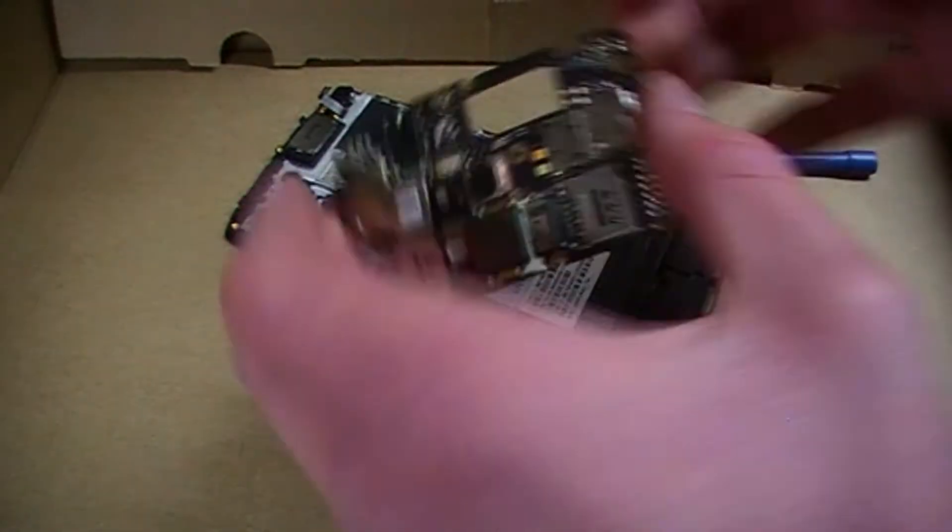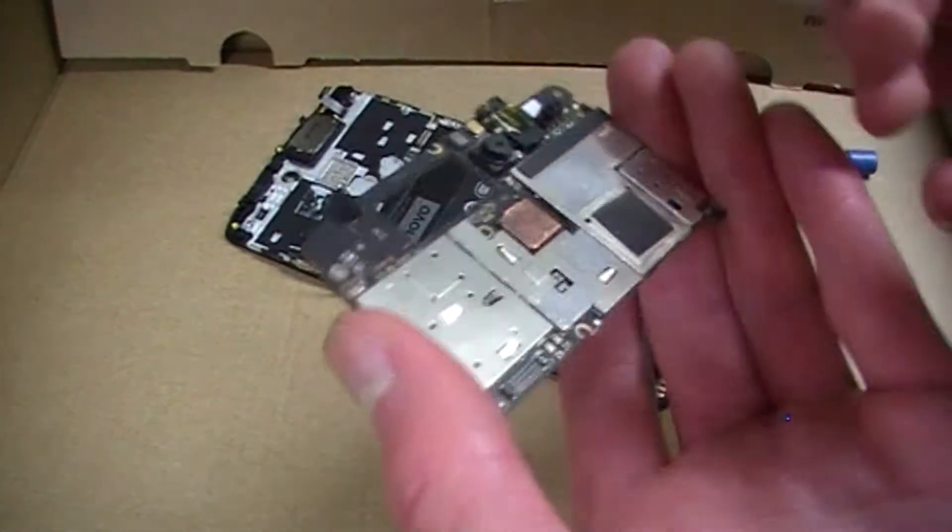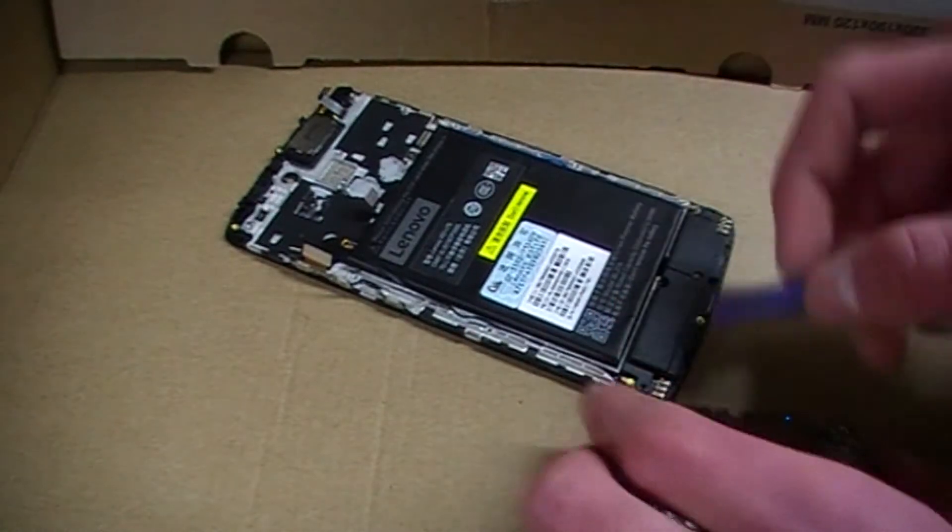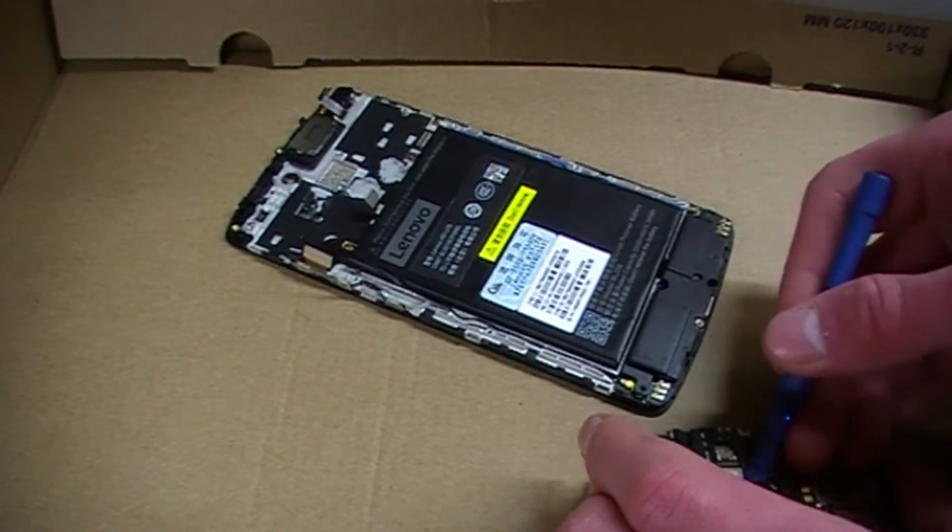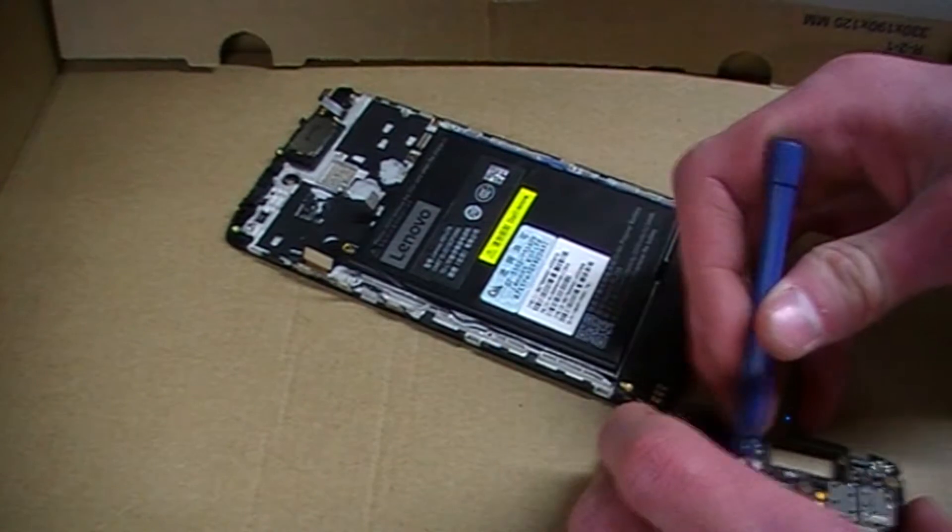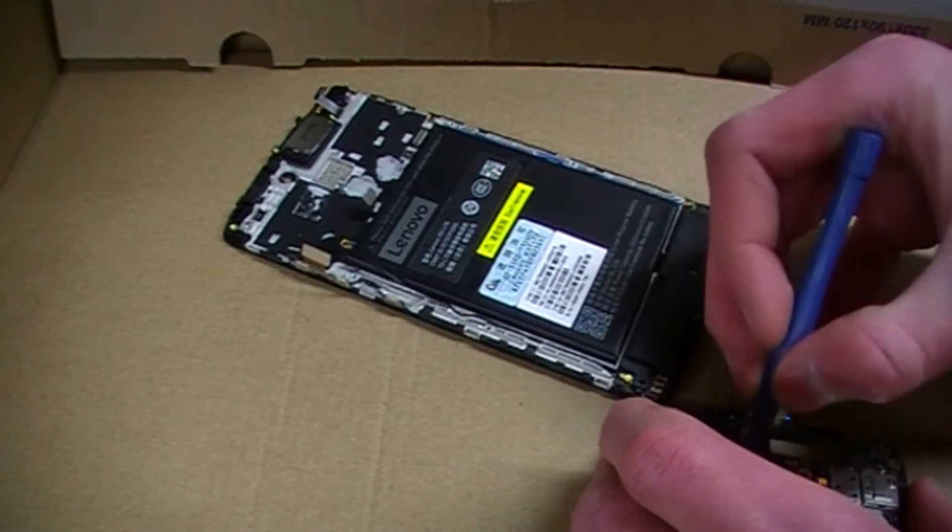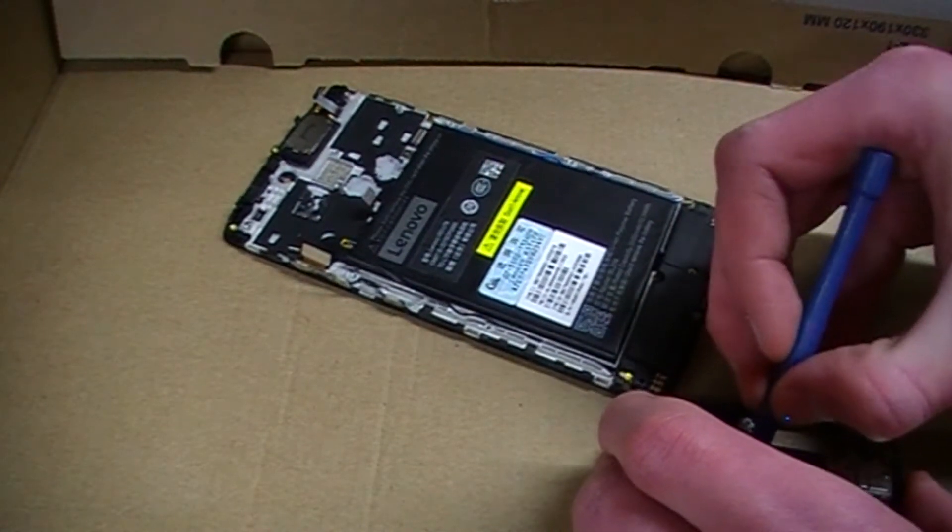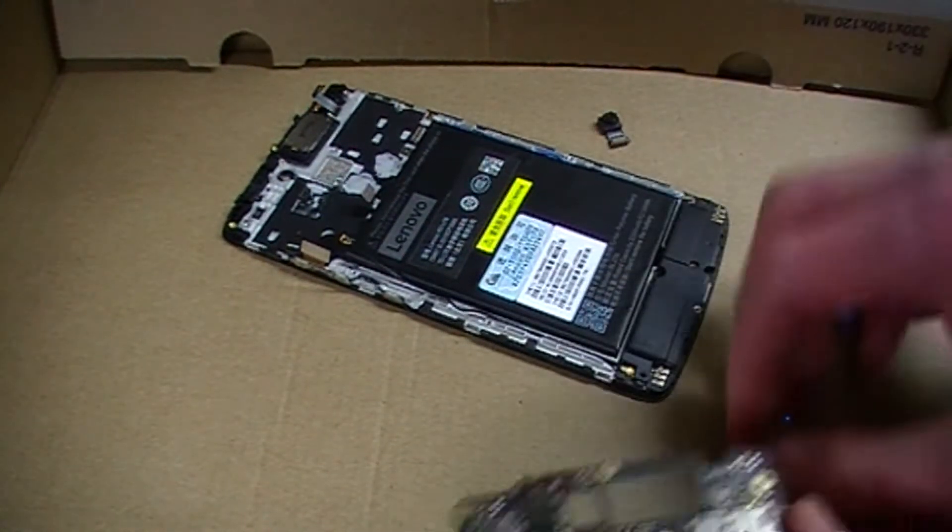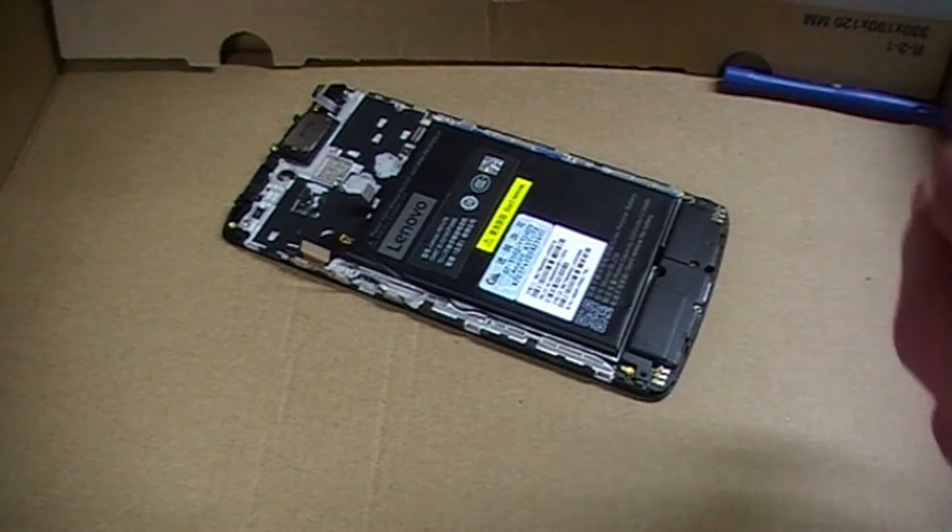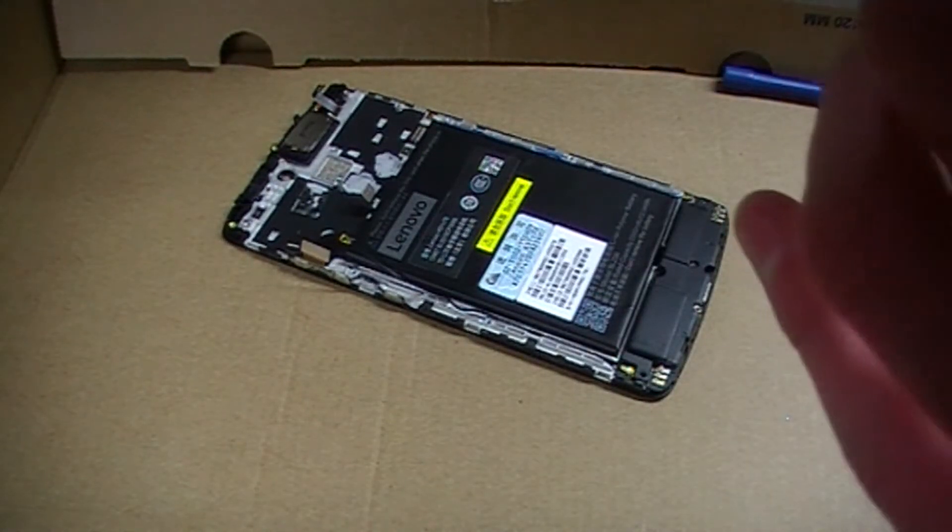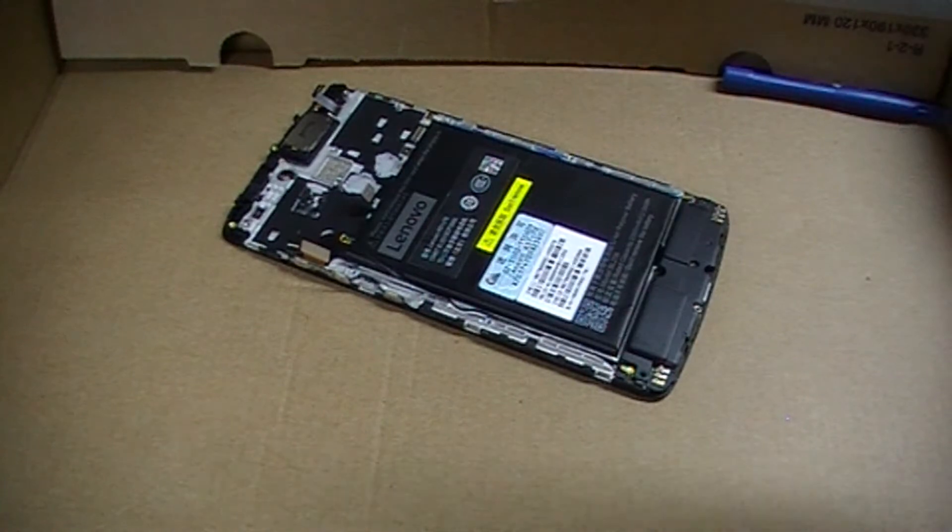So this is the main board itself, looks pretty straightforward to me. I'm just going to pop off the cameras for easier reattachment of stuff, and I'm going to put that board to the side.